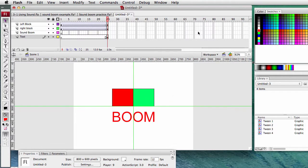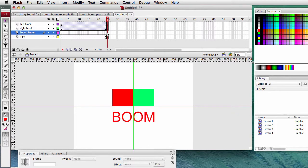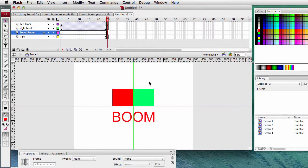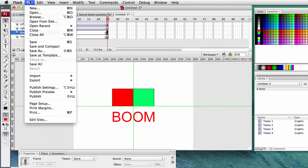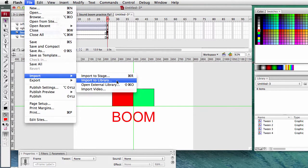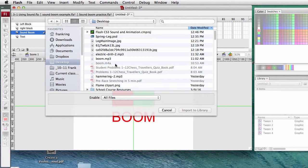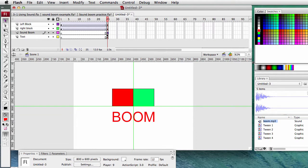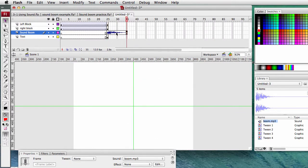Now let's add some sound. On the layers palette at frame 25 when they meet, insert a keyframe. We need to get the sound from the library - we first need to put the sound into the library. File, Import, Import to Library. My file is on the desktop - boom.mp3. Import to library. In our library there is the word BOOM. On the sound BOOM layer, at frame 25 where my keyframe is, just drag it onto the stage. We need to extend it, so let's go to frame 35 and insert a frame there. You can see the sound wave continue.